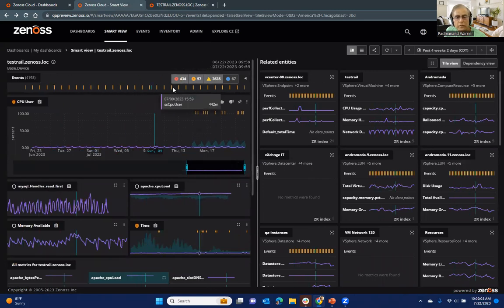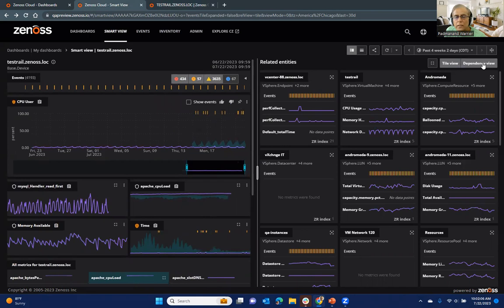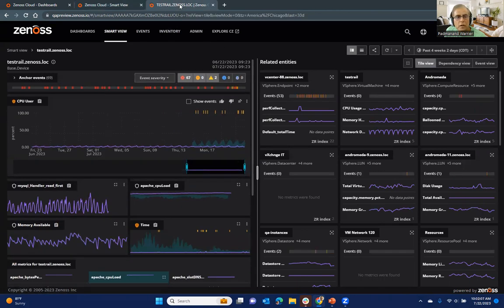So you can see again, we've got these yellow bars. There's a tile view and dependency view.